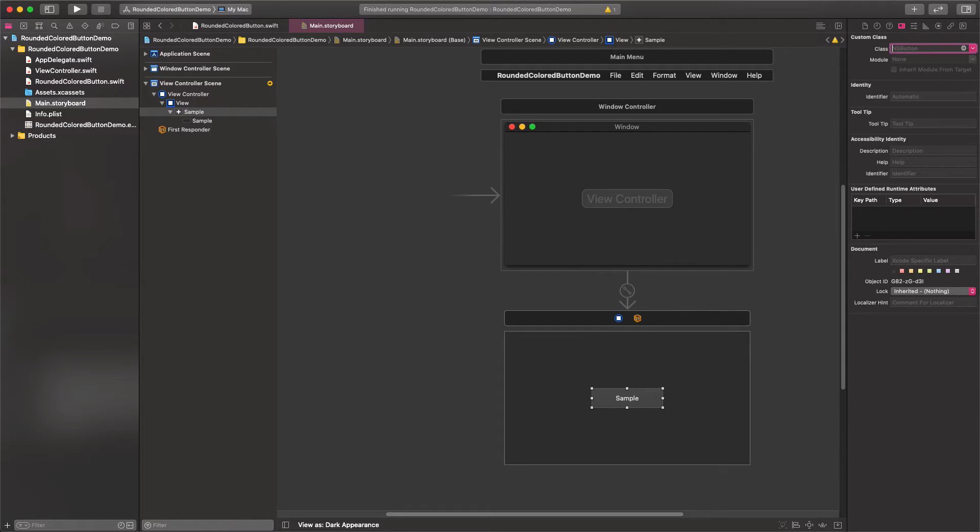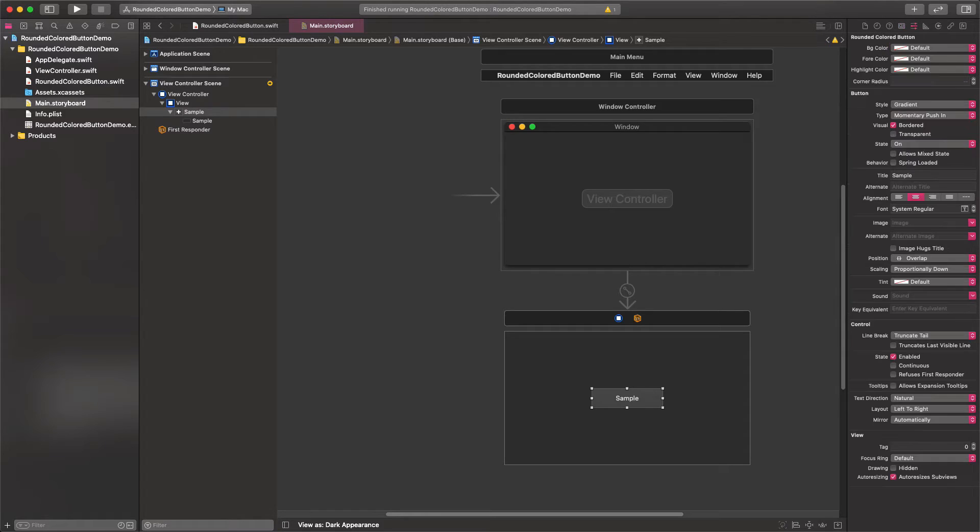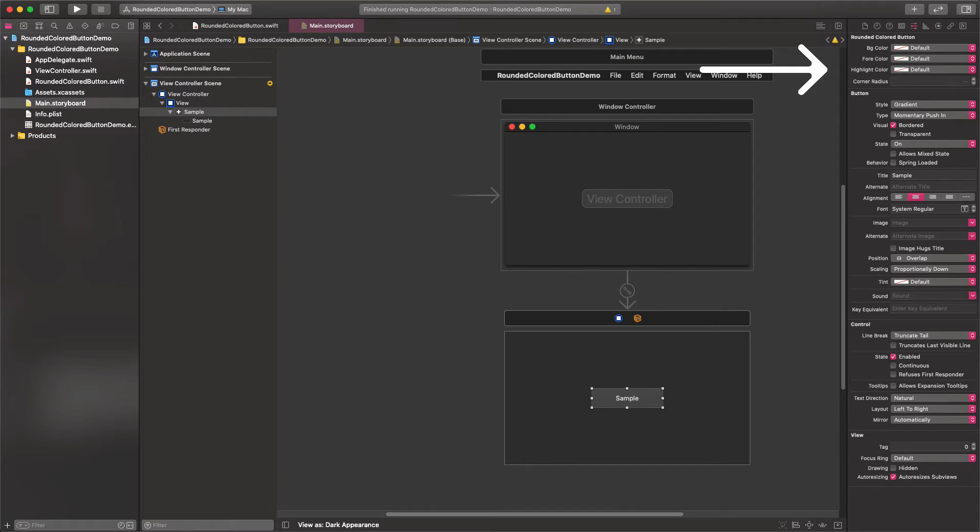The interesting part is coming now. I'm opening the identity inspector, and I'm setting the RoundedColorButton as the button's class. Next, I'm opening the attributes inspector, and here it is. All four properties we specified are here.